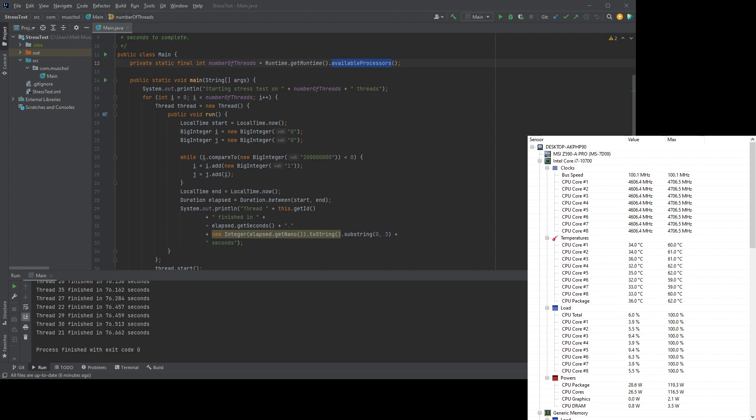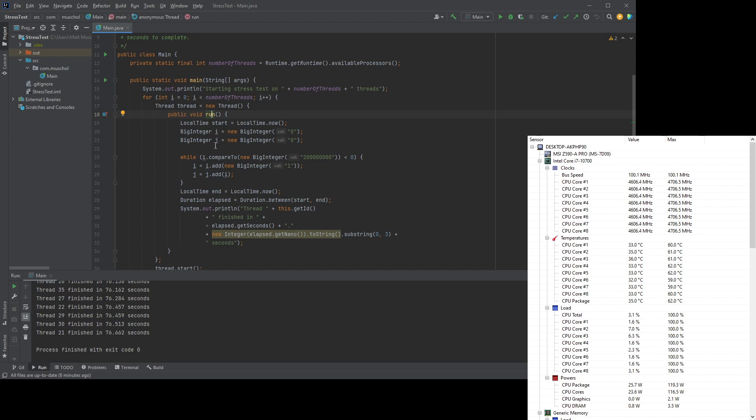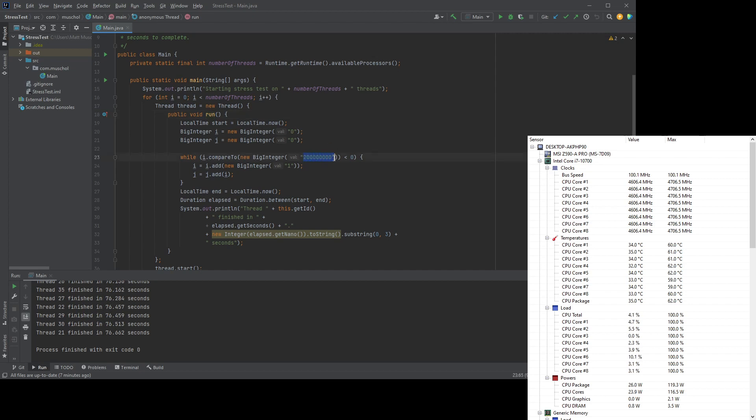So what I've done here is I've created a little run function here. And what I do is I just create two big integers, one called i and one called j, and I initialize them both as zero. And then what I do is I run this loop until i becomes that really big number. So this is how many times I run this loop.